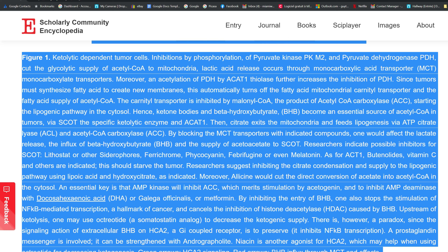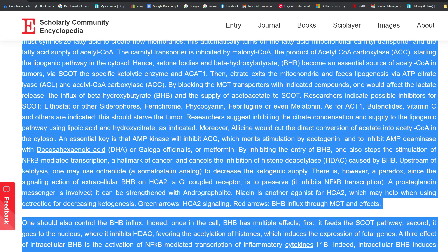Hence, ketone bodies and beta-hydroxybutyrate (BHB) become an essential source of acetyl CoA in tumors via SCOT and ACAT1. Then citrate exits the mitochondria and feeds lipogenesis via ATP-citrate lyase (ACL) and acetyl CoA carboxylase (ACC). By blocking the MCT transporters with indicated compounds, one would affect lactate release, the influx of BHB, and the supply of acetoacetate to SCOT. Researchers indicate possible inhibitors for SCOT: lithostat or other siderophores, ferrichrome, phycocyanin, febrifugin, or even melatonin. As for ACAT1, butanolide, vitamin C, and others are indicated — this should starve the tumor.